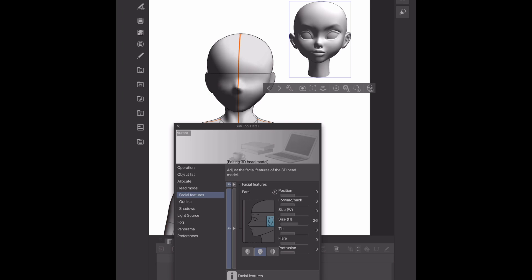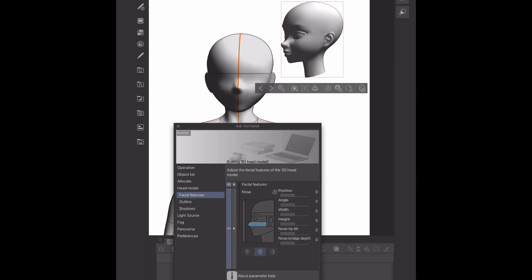Just throwing it out there — I'm excited to use this feature. Let me know in the comments what features you're excited to use, and if you're excited about the new 3D features. I definitely am — I love using 3D models, so when I heard they were doing new 3D features I was just so excited for it.